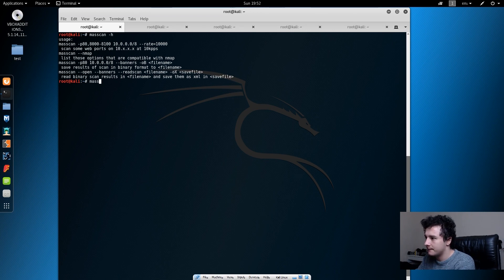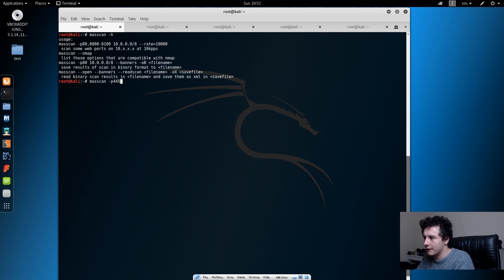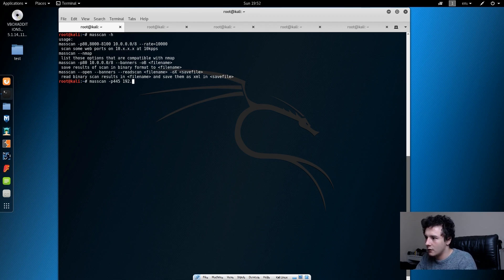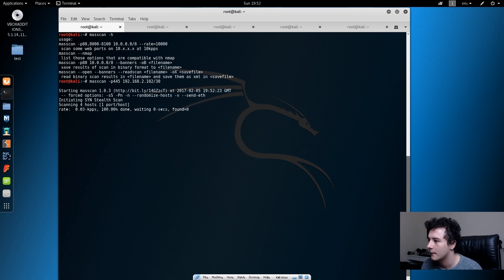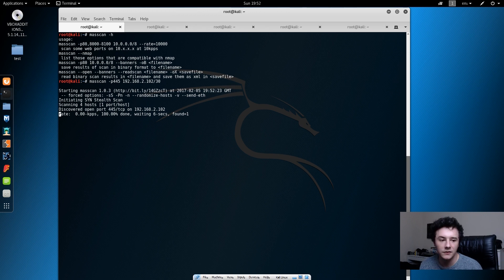So if we type MassScan and then dash P445 and the IP address of the domain controller, which is 192.168.2.102, and we're just going to do a slash 30 and then press enter. And as quick as that, it's said that port 445 is open.